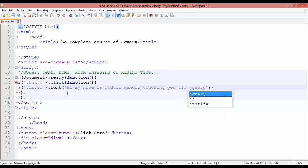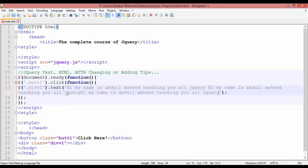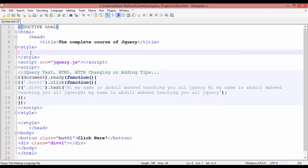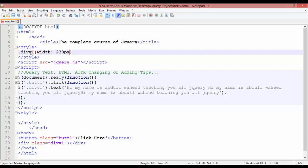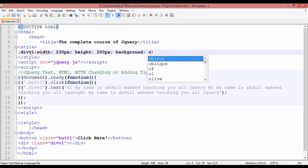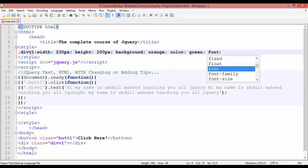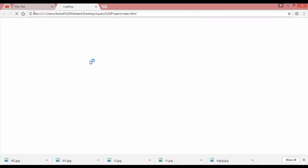Inside single quotation marks, write for example: 'Hi, my name is — teaching you jQuery.' Save the file. Now go to CSS and call the div. Open curly braces, define a width of 230 pixels, height of 200 pixels, background color orange, text color green, and font size 22 pixels. Then save.